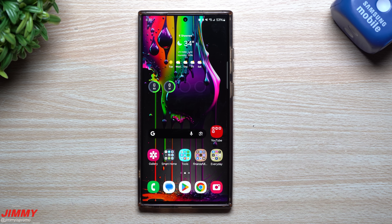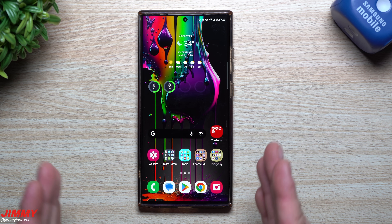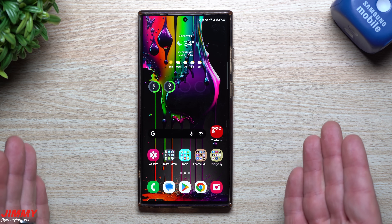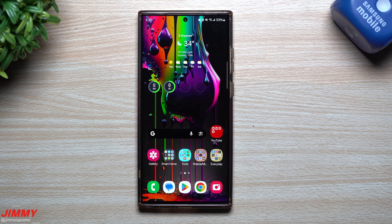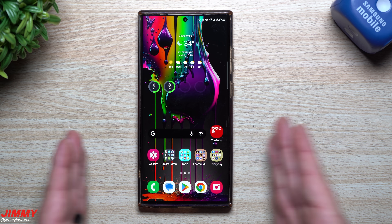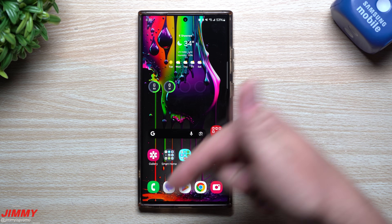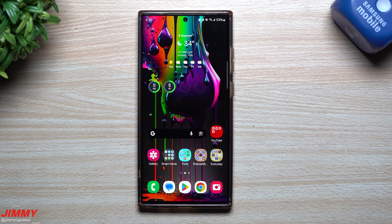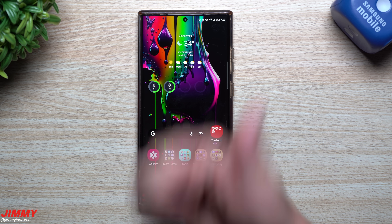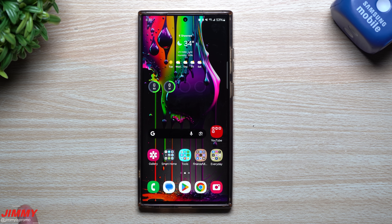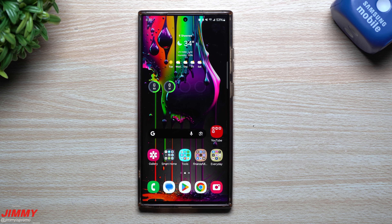That was everything I wanted to cover today — actually about six or seven brand new features you're able to use inside the camera and gallery on Samsung One UI 6.0 with Android 14. I'll place links below to more videos covering everything else in this update. If you appreciated this video, give it a thumbs up, don't forget to subscribe, and I'll see you guys later.